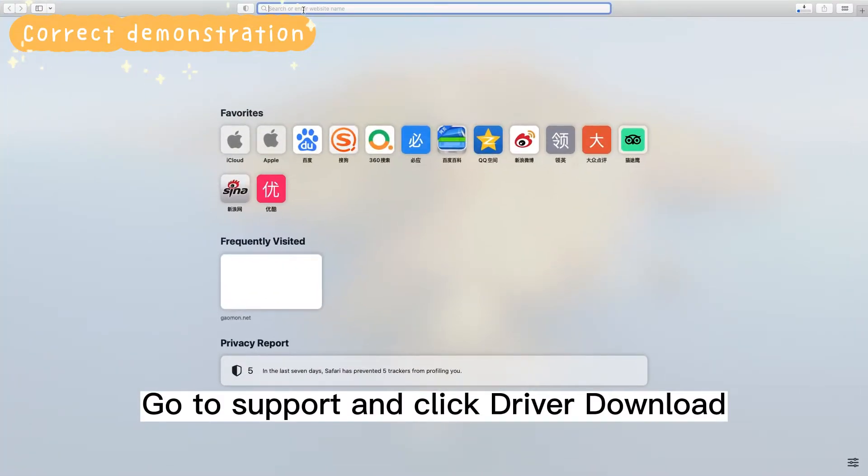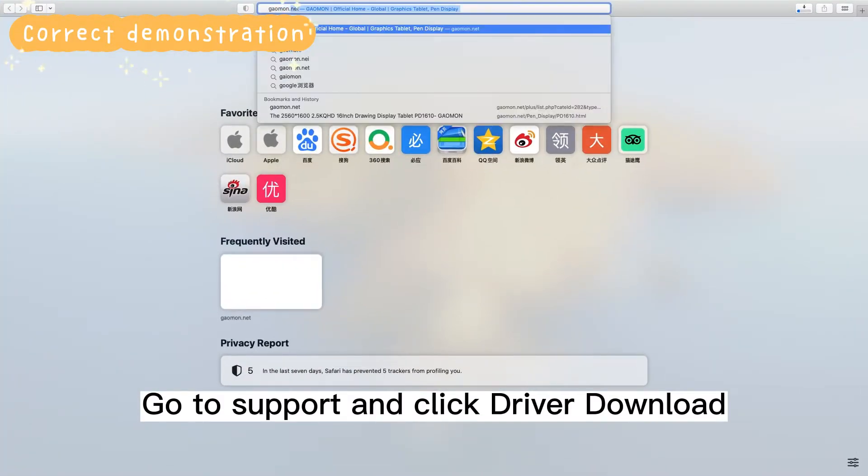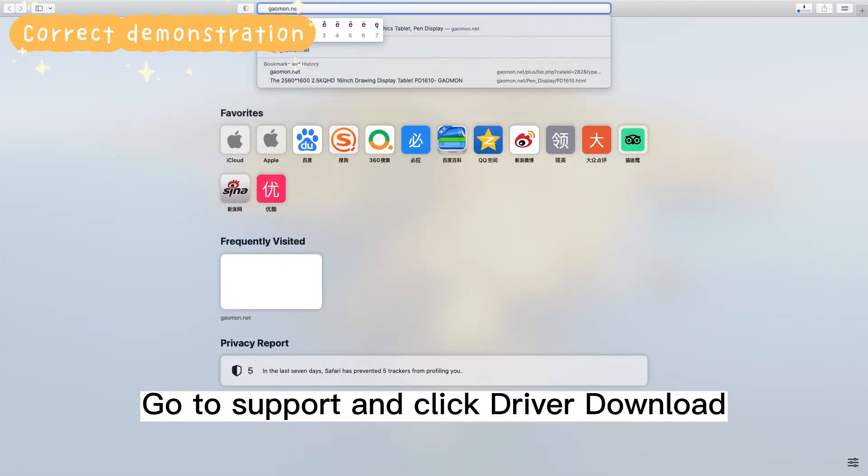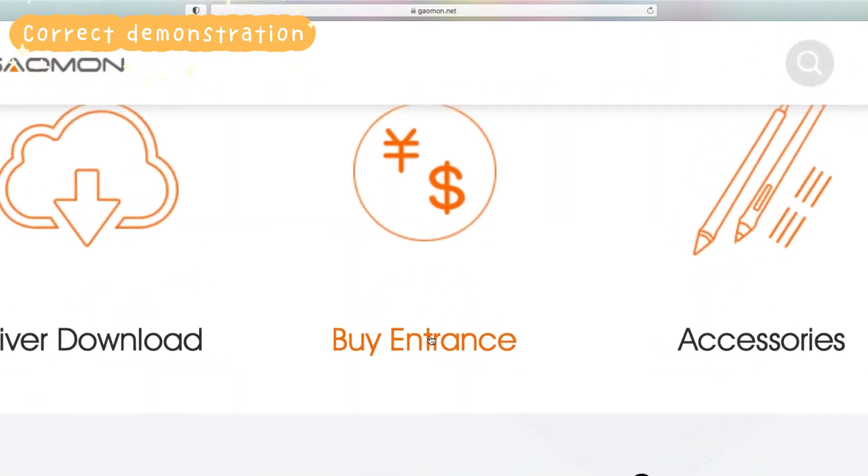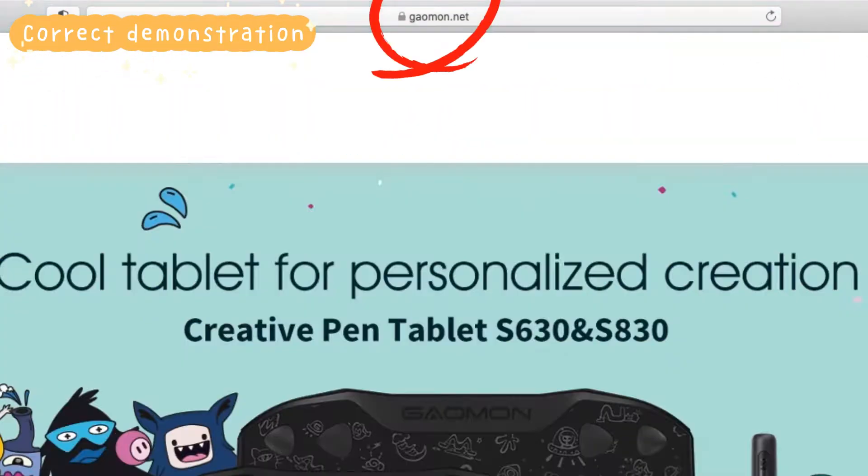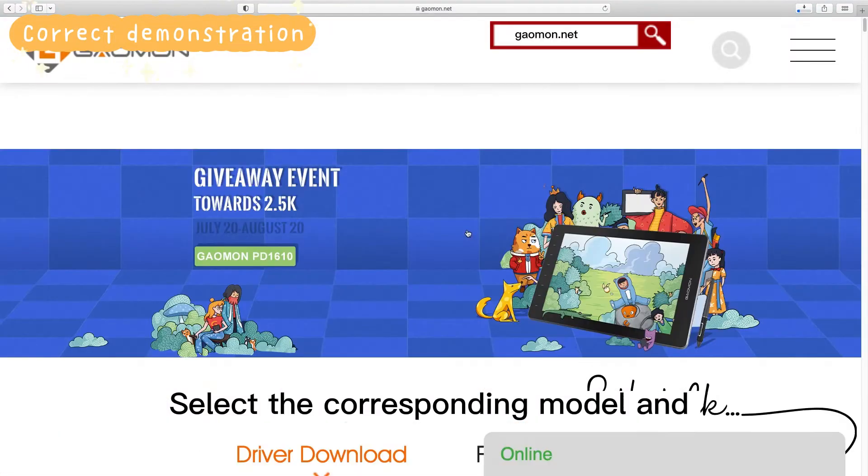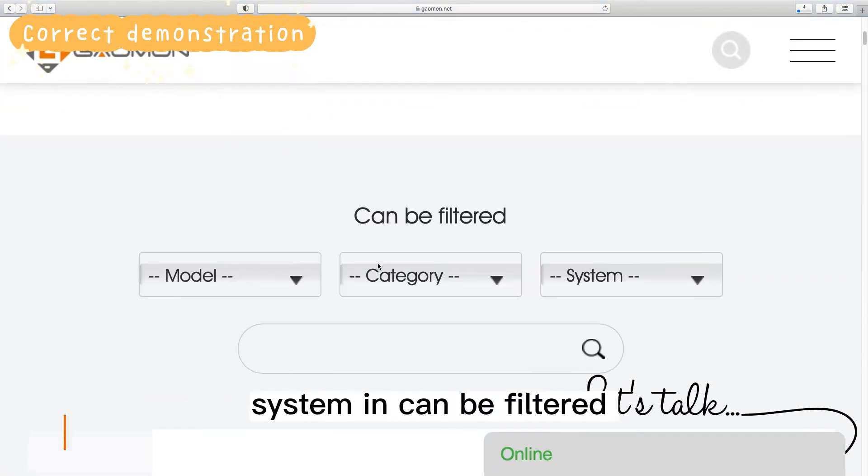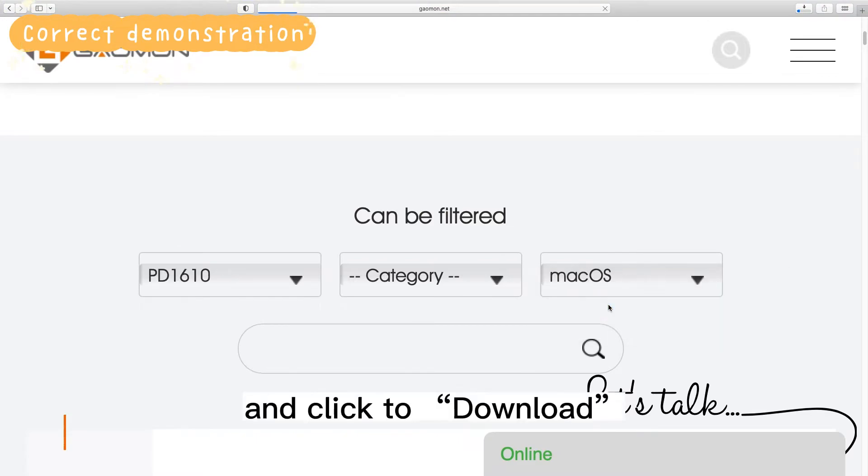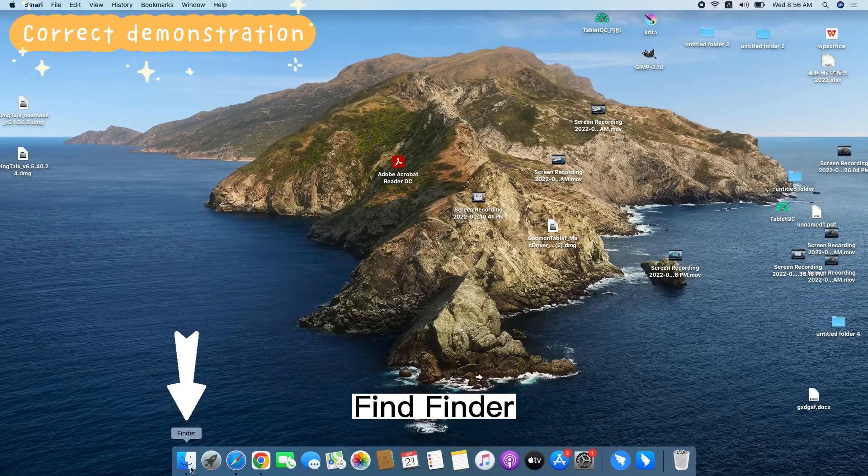Go to Support and click Driver Download. Select the corresponding model and system in can be filtered and click to download. Find Finder.